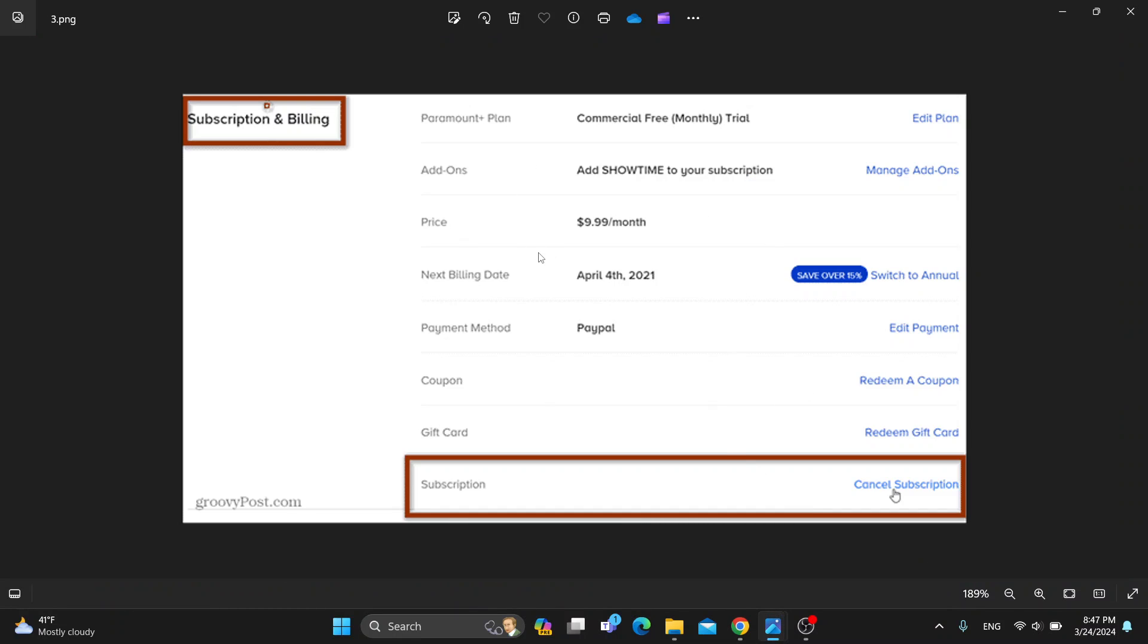One of the sections that you can access is called Subscription and Billing. In Subscription and Billing you will have a lot of options here. As you can see at the top of the page, there is an option that says Your Plan - Paramount Plus Plan. Here we have a Commercial Free plan.